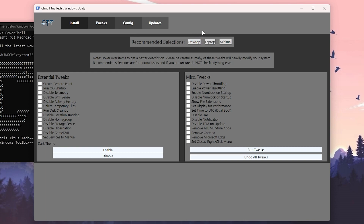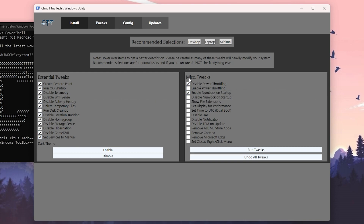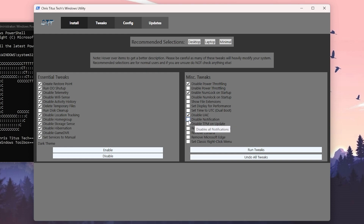If you have a desktop PC, click the Desktop option; if you have a laptop, select Laptop. I have a desktop so I'll go with Desktop — it will automatically select all the relevant options. Then go to Misc Tweaks and follow some additional settings: check 'Disable UAC' which disables User Account Control.